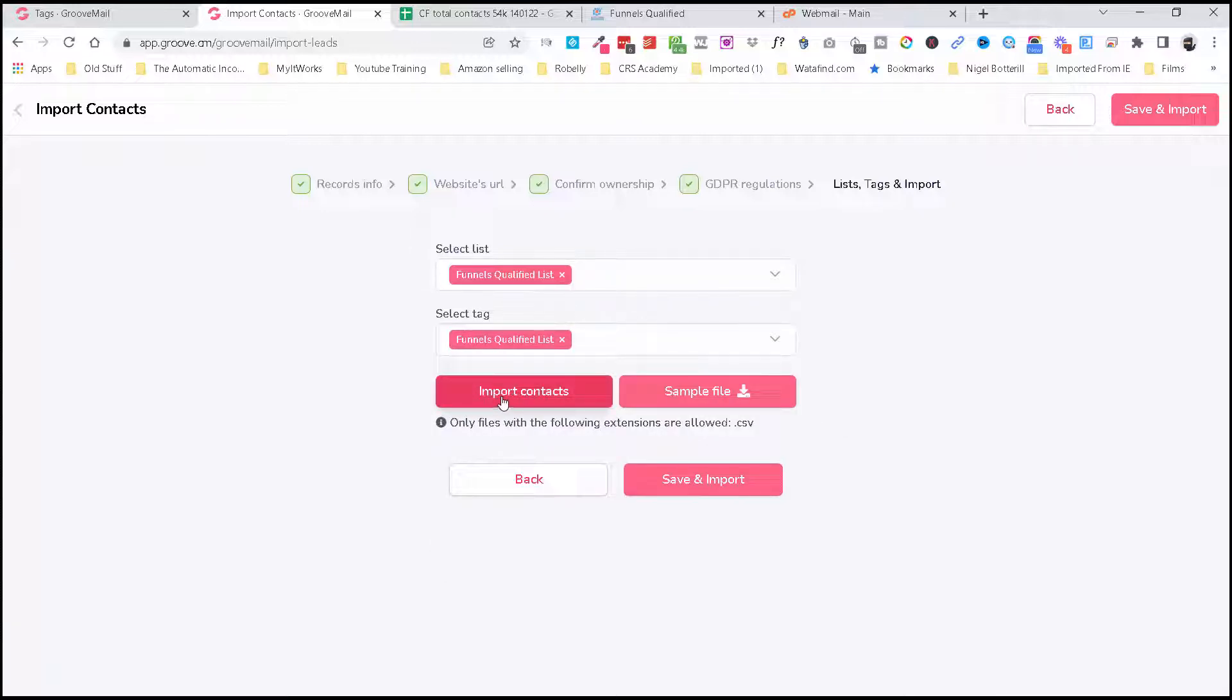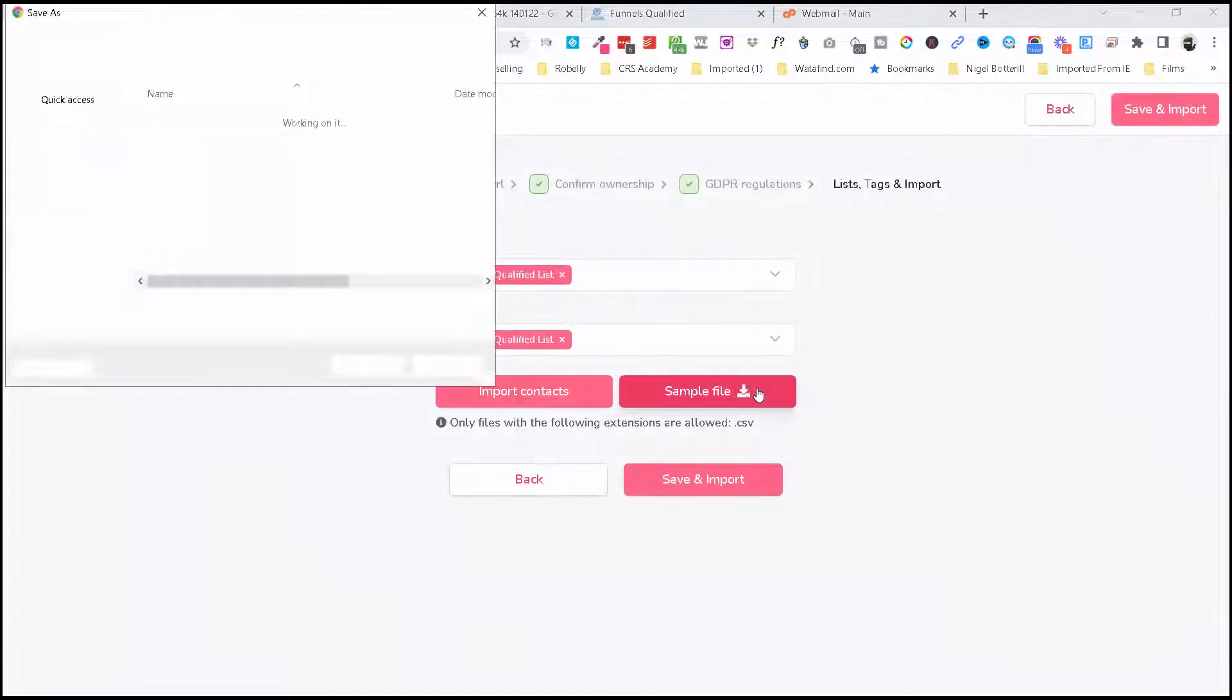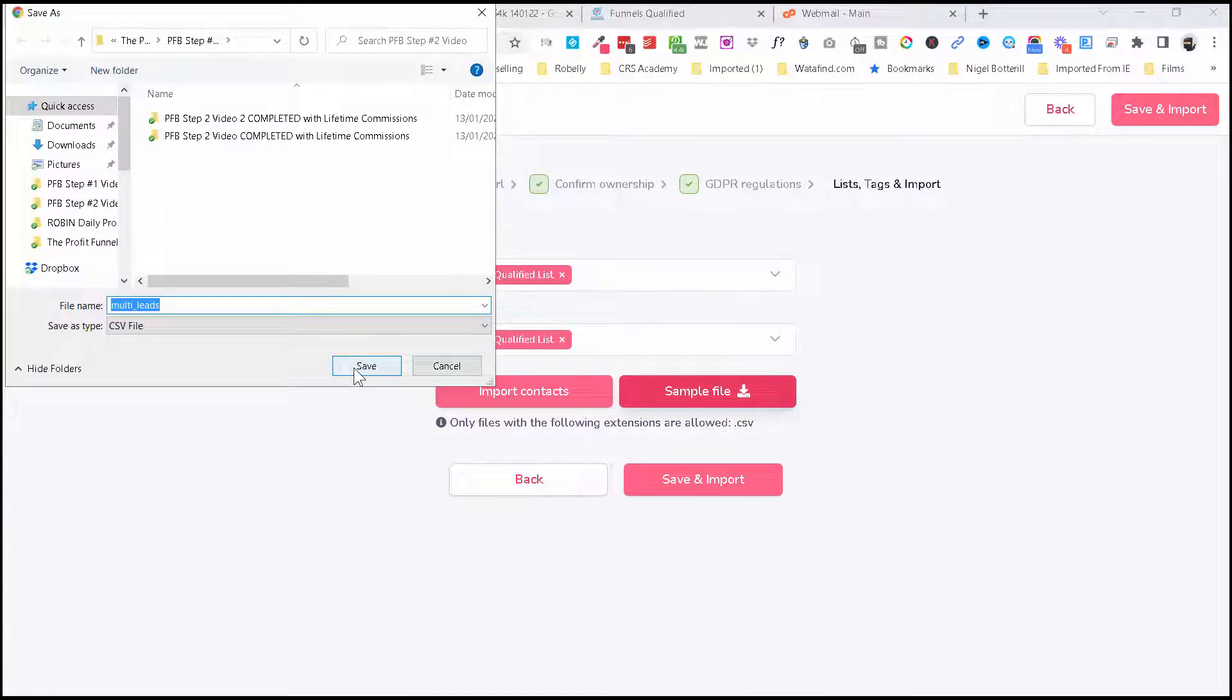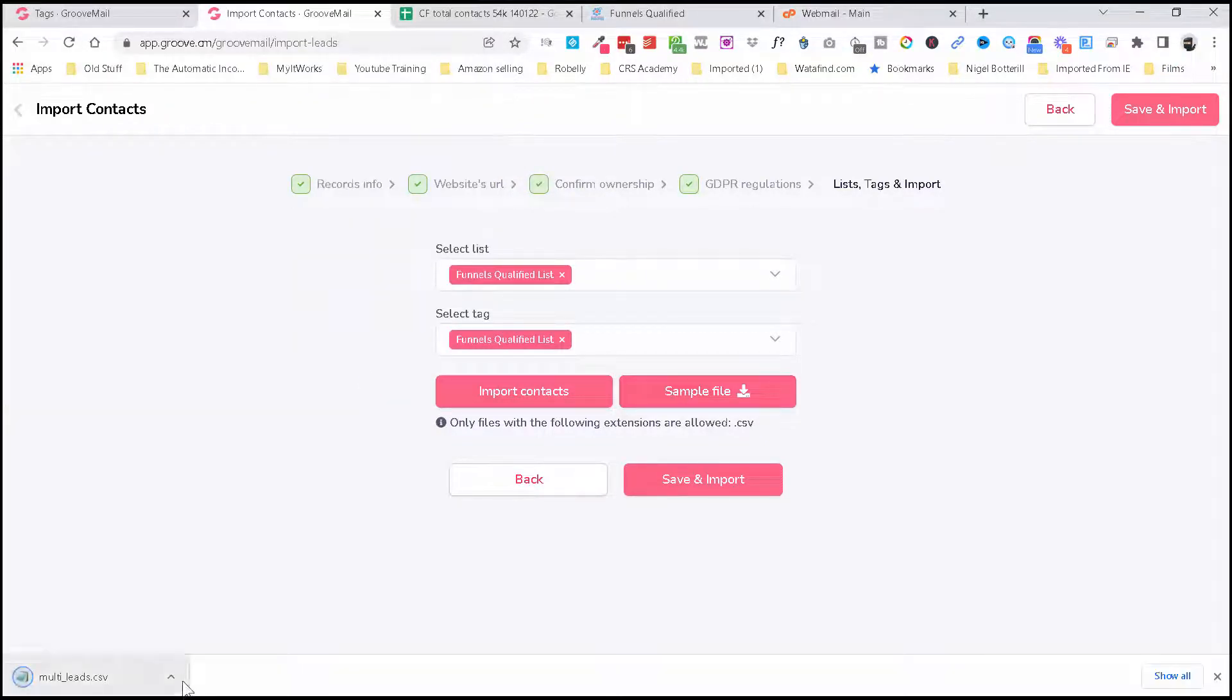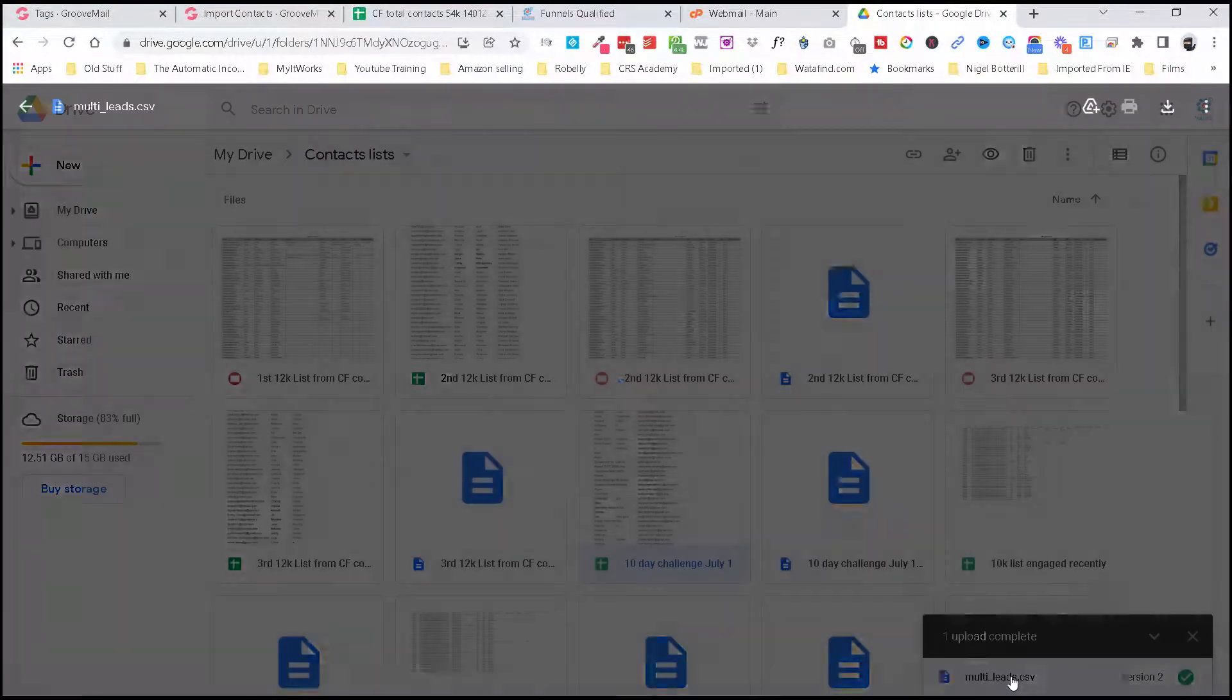And now we need to import contacts. Only files with the following extensions are allowed, so it's a CSV. And just to give you an example, you can see here... let's click. I'm going to put this—I can just go in the Profit Funnel Business for now—multi-lease. I just wanted to open this just to show you, and I'm just going to open this up in my Google Doc here.